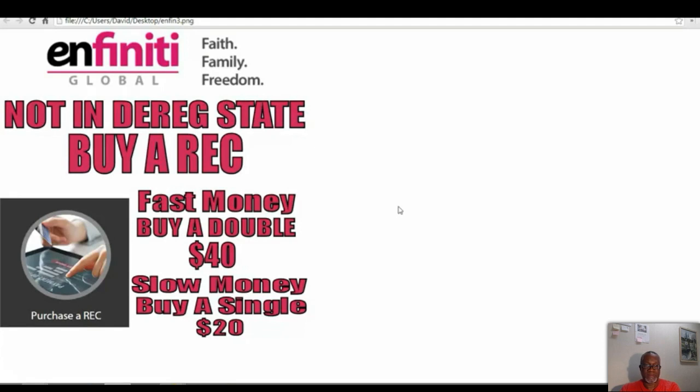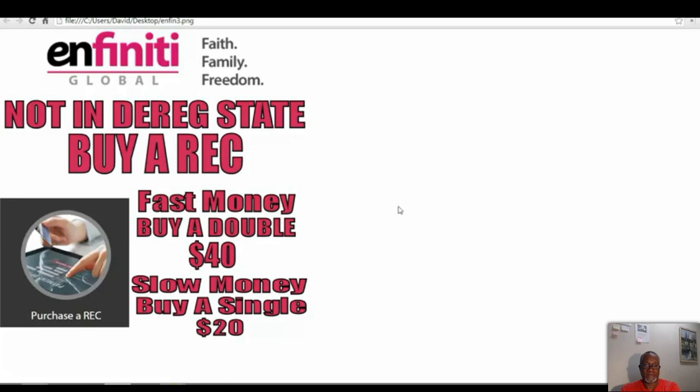Now this is a system we are teaching everybody in order to make a huge income here. If you want to make fast money, you're going to want to buy a double rec. If you want to make slower money, buy a single rec. Almost everybody I know wants to make fast money. We're talking $40 here, which is not a lot of money for you to buy a product. Now you're not buying a kit. You're not buying a distributor or anything. What you're buying is an actual product, which is called the rec. To do that, let me show you how.